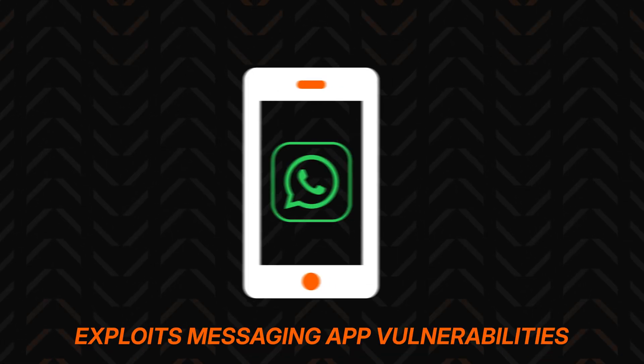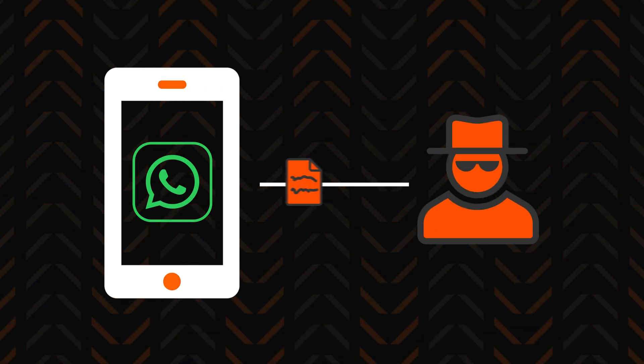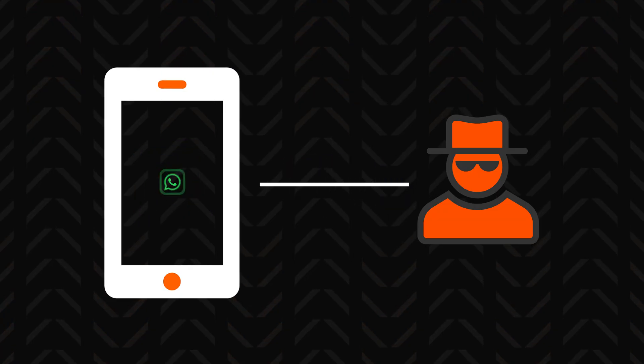The scary thing is, this type of spyware doesn't need you to download it or click on something. It uses vulnerabilities in messaging apps like WhatsApp and it penetrates your phone without you ever realizing it. And the only way to spot it is with an antivirus.